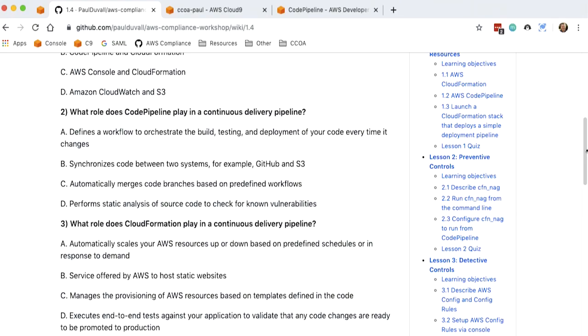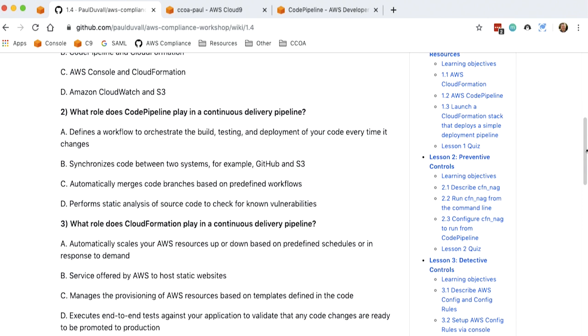Next question, question two is what role does Code Pipeline play in a continuous delivery pipeline? A, defines a workflow to orchestrate the build, testing, and deployment of your code every time it changes. B, it synchronizes code between two systems, for example, GitHub and S3. Code branches based on predefined workflow. Performs analysis of source code to check for known vulnerabilities. So the answer is A.